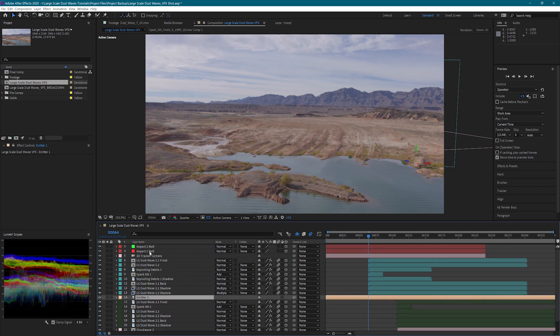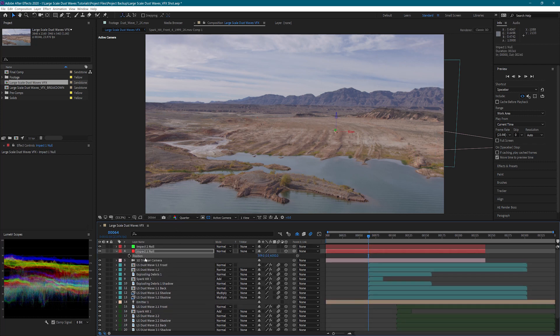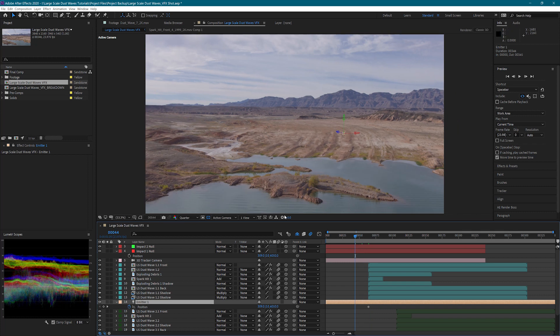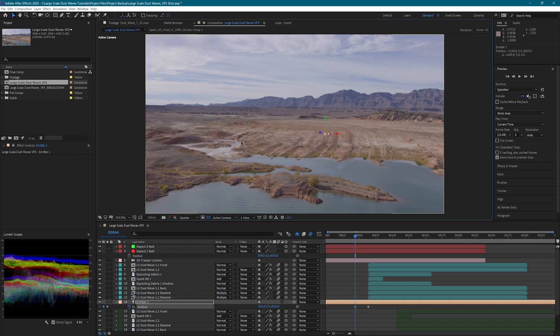I'm going to copy the position of the impact 1 null to the light I just created and add a keyframe where the impact starts. Then I will back up about 20 frames and move the meteor up and to the right to create another keyframe.